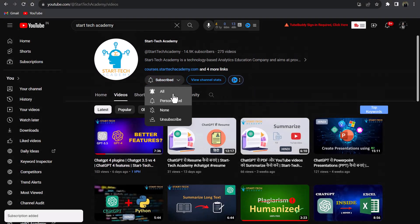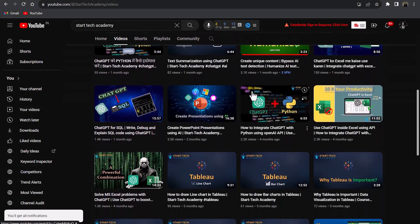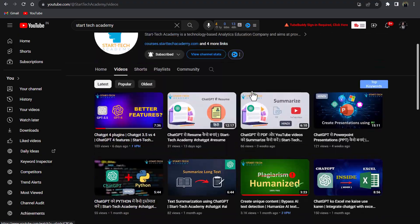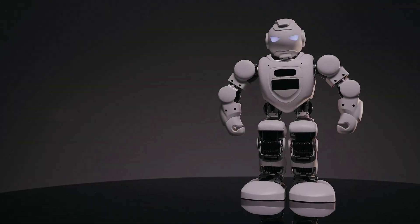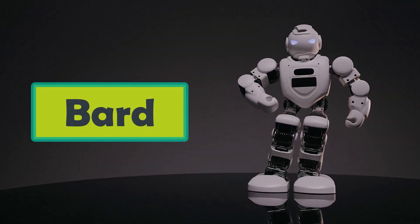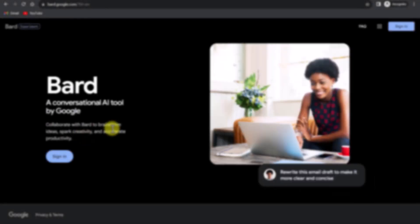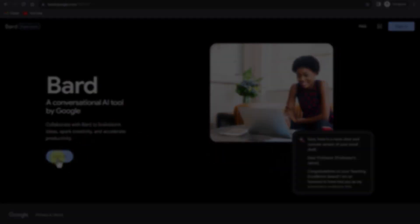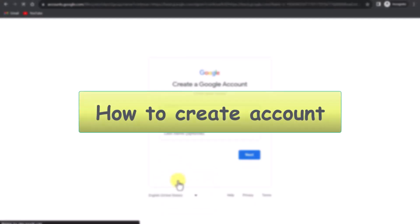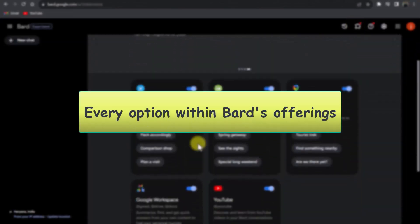Hi, welcome to Star Tech Academy where you will learn something new every day. In this video we are going to set up Google Bard. We will start with the initial part of the process in which we will create an account on Bard, and after that we will see all the available options in Bard.